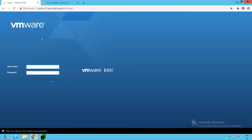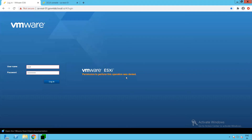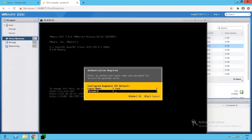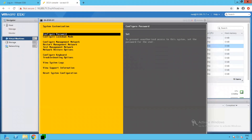Let's validate normal lockdown mode. Going to the ESXi host client, let's try to log in with username root and the root user's password. Click Login. As you can see, it throws an error message saying permission to perform this operation was denied — meaning we cannot access the ESXi host through the host client. However, pressing F2 in the DCUI console and providing the root password, we are able to log in to the DCUI console. That's what normal lockdown mode is all about.